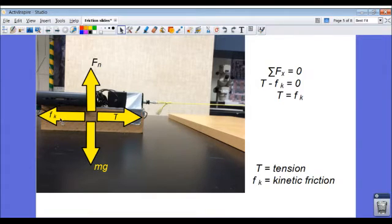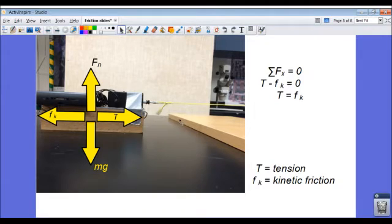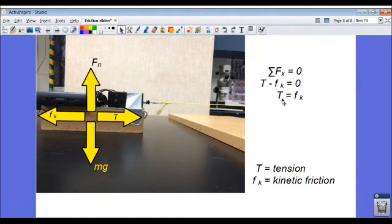And now the frictional force is a kinetic frictional force as it slides across the table. So if I get the block to slide at constant velocity, then I know that the tension in the string is equal to the kinetic frictional force.